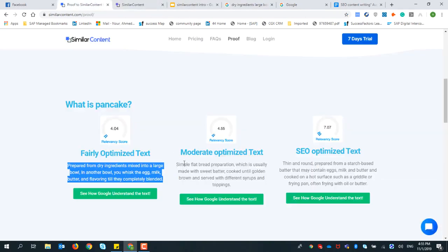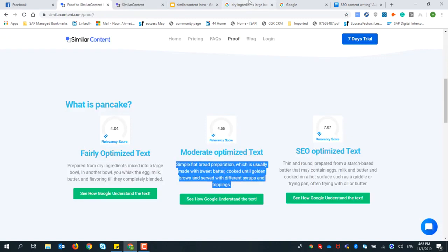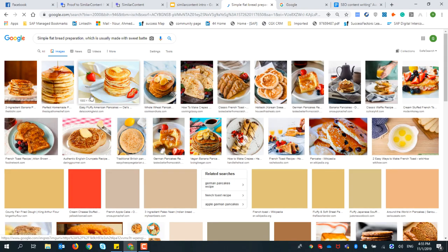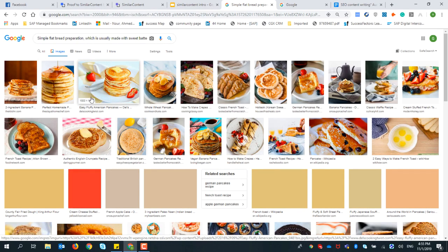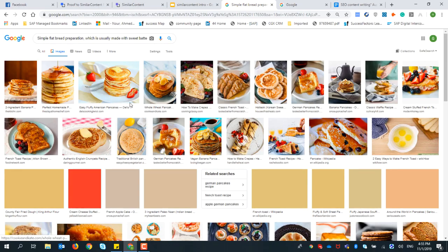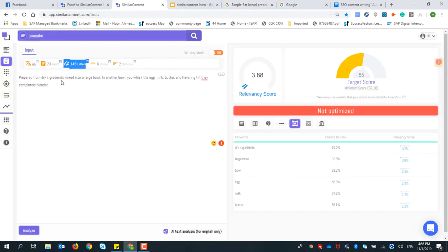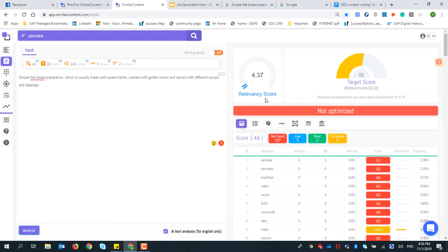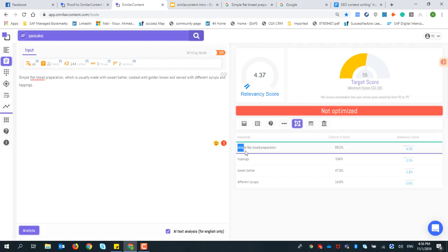Let's try the second example - the moderately optimized text. After searching in Google, it's starting to show some results, but it's not accurate - it's showing something like toast, not a pancake. So it's semi-optimized but not fully SEO optimized. Let's analyze this text in Similar Content. The relevance score went up to 4.37.